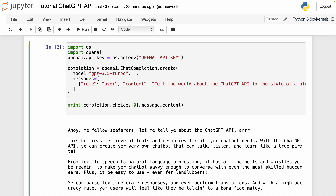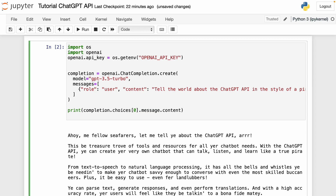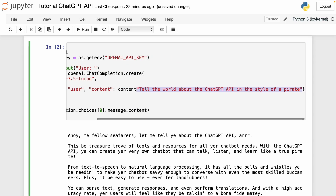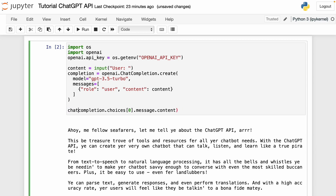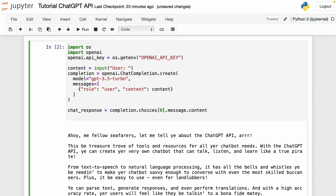Now, to interact with this API as if we were working with ChatGPT, we can make some modifications to the code. We can use the input() function to interact with the API in a different way, like the website. So I use input() with a 'User:' prompt, and set content equal to that input. Instead of just printing the message, I create a variable called chat_response and print it in a ChatGPT style so we can recognize the user request versus the ChatGPT response. Let's try it — I'll type 'Who was the first man on the moon?' and we get the answer.